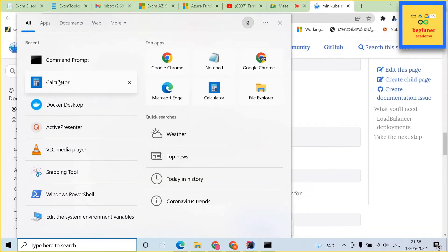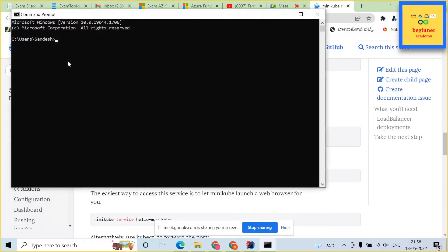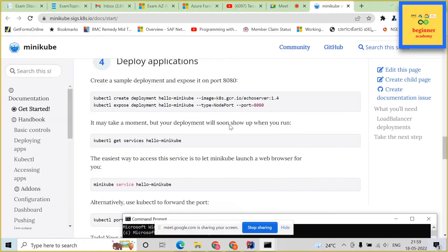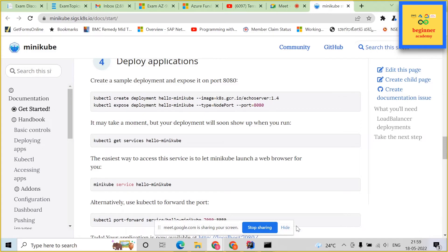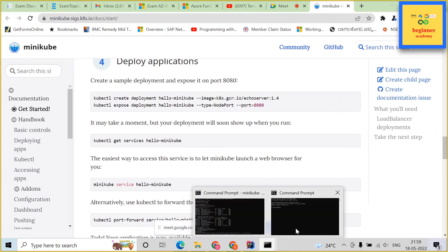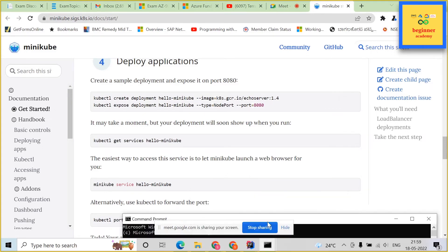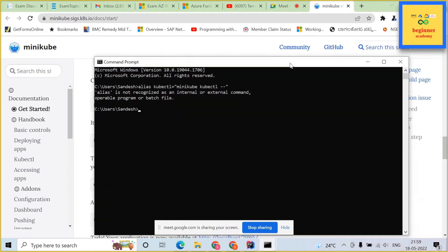Now let us open up a command prompt and then go back to the documentation of minikube. Let us create a few deployments. This should create an echo server and expose our hello hyphen minikube pod.